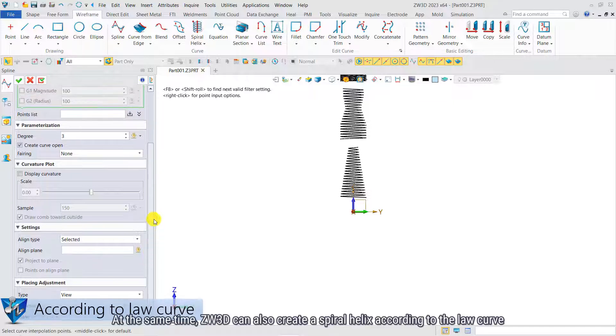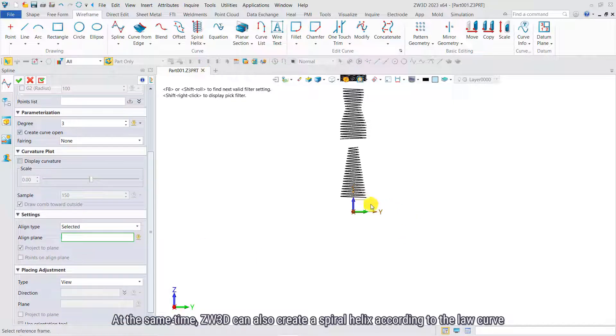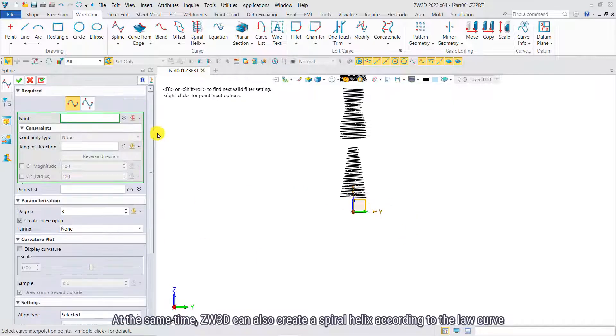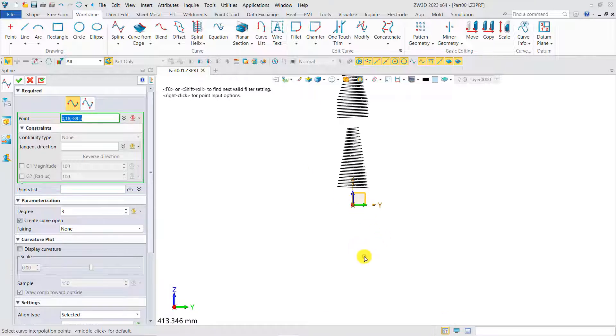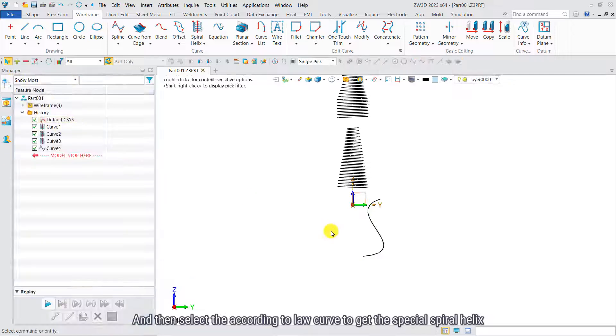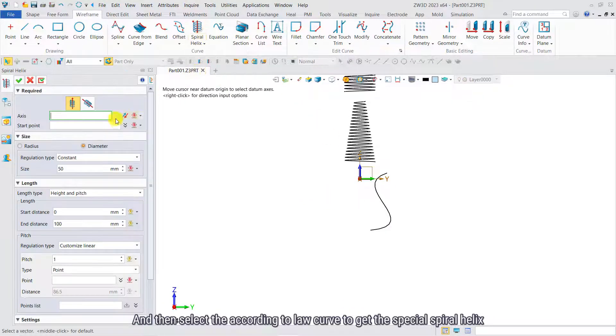At the same time, CW3D 2023 can also create a spiral helix according to the Law Curve. First, create a curve, and then select according to Law Curve to get the special spiral helix.